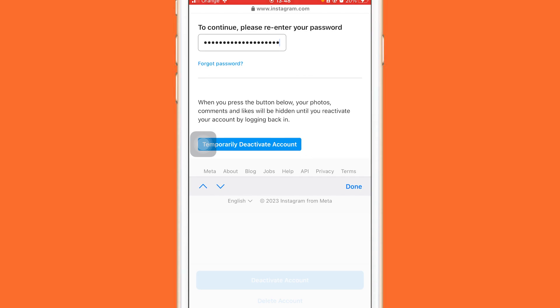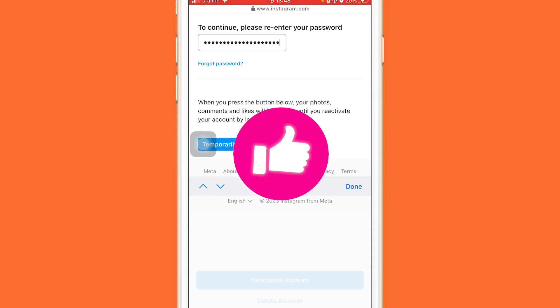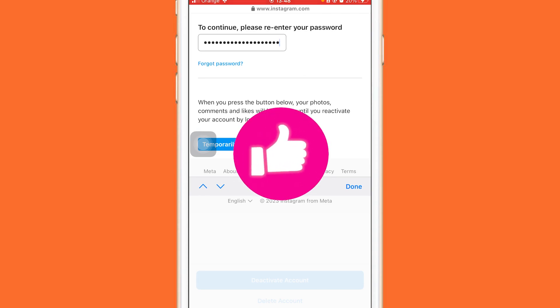That's exactly how you can temporarily deactivate your account. Your posts will disappear and your friends will not be able to see your posts — your account will disappear entirely. It will remain deactivated until you sign back in with your login, at which point your Instagram account will be reactivated.